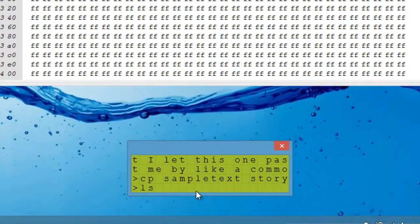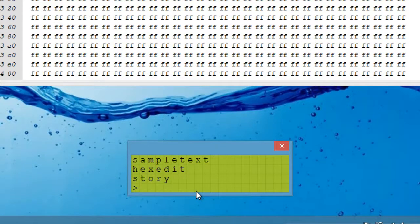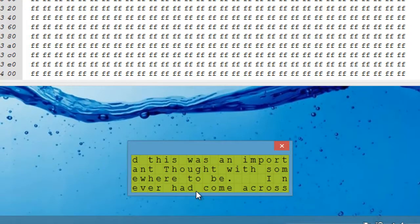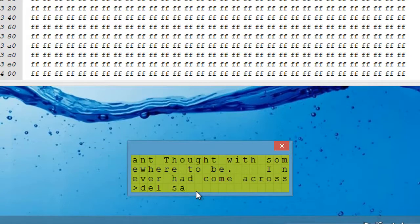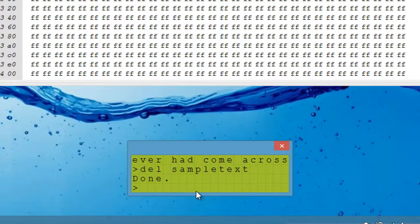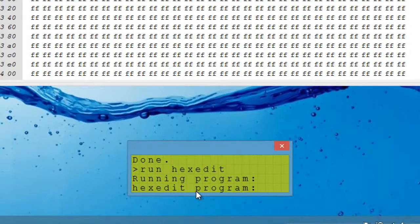So if we now list the files, the new file's there. And if we look at the contents in that file, it's the same. We can then delete the original file if we want. So we can manipulate the file system. Now, the useful bit, what makes this a useful operating system, is that we can load programs. So we type run, hex edit. This is that file we were looking at earlier, that program.